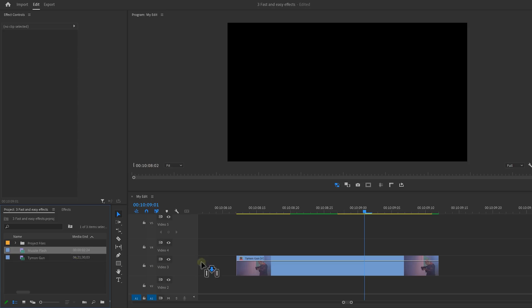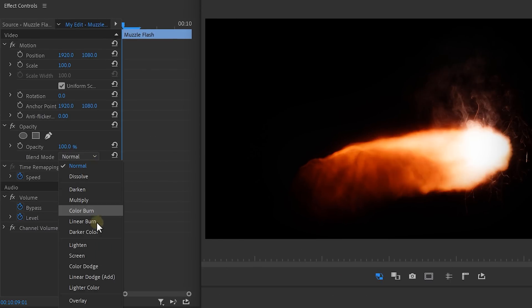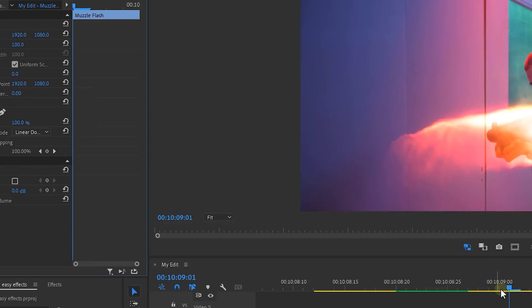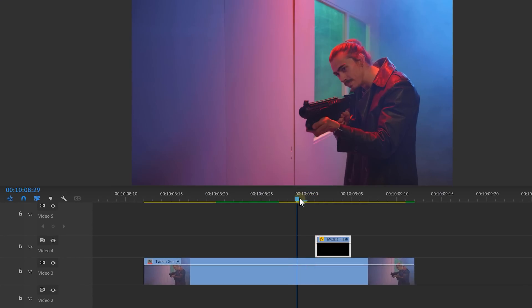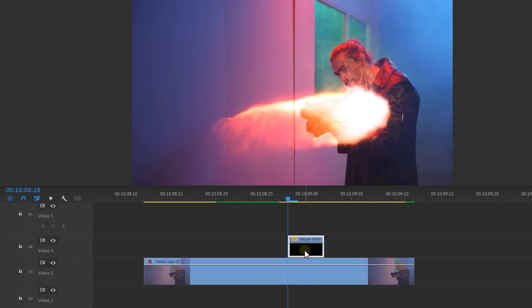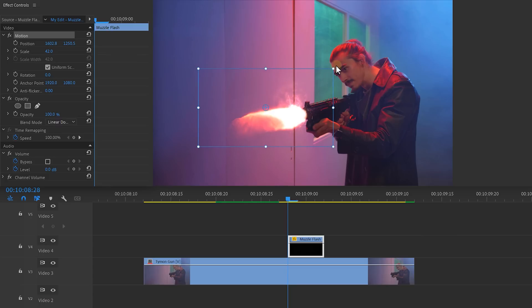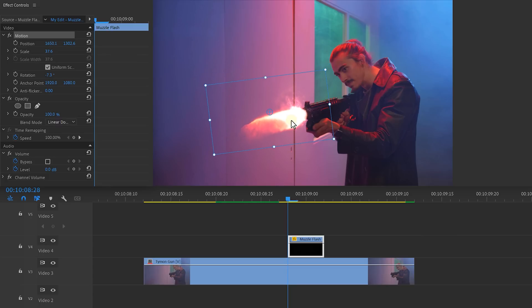Now since it's only one frame long, you can also look for a picture. Once you've found a muzzle flash, simply drag it above your video. Go to opacity and change the blending mode to Screen or Add. Then navigate to the exact spot where the gun fires off and drag the muzzle flash to that frame. Reposition it using the scale, position, and rotation controls, and that's pretty much it.